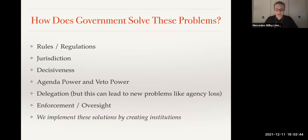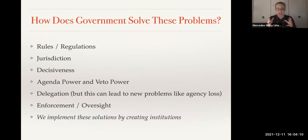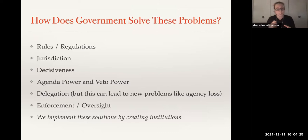How does the government solve these problems? They have all sorts of tools. They can set rules and regulations — make laws about things. They have jurisdiction: who can do what, which encourages specialization. We saw that with committees in Congress — committees have different jurisdictions, which allows for specialization and for people in those committees to become experts on a specific policy area, reducing information costs for everyone. It may also enable deal-making in Congress — log-rolling works better because the different committees have different jurisdictions.